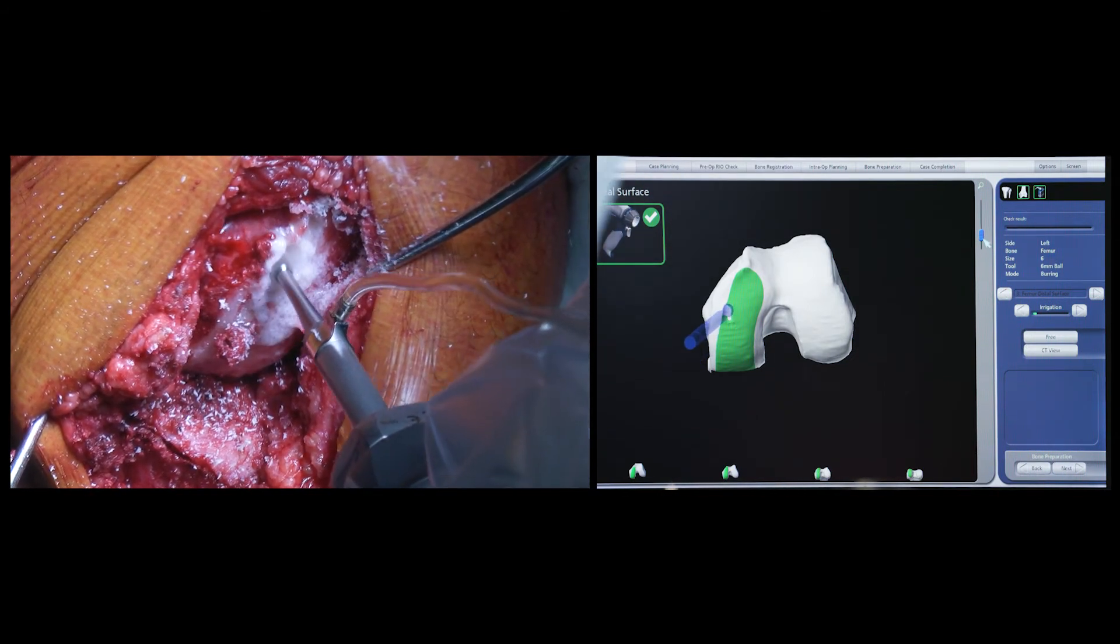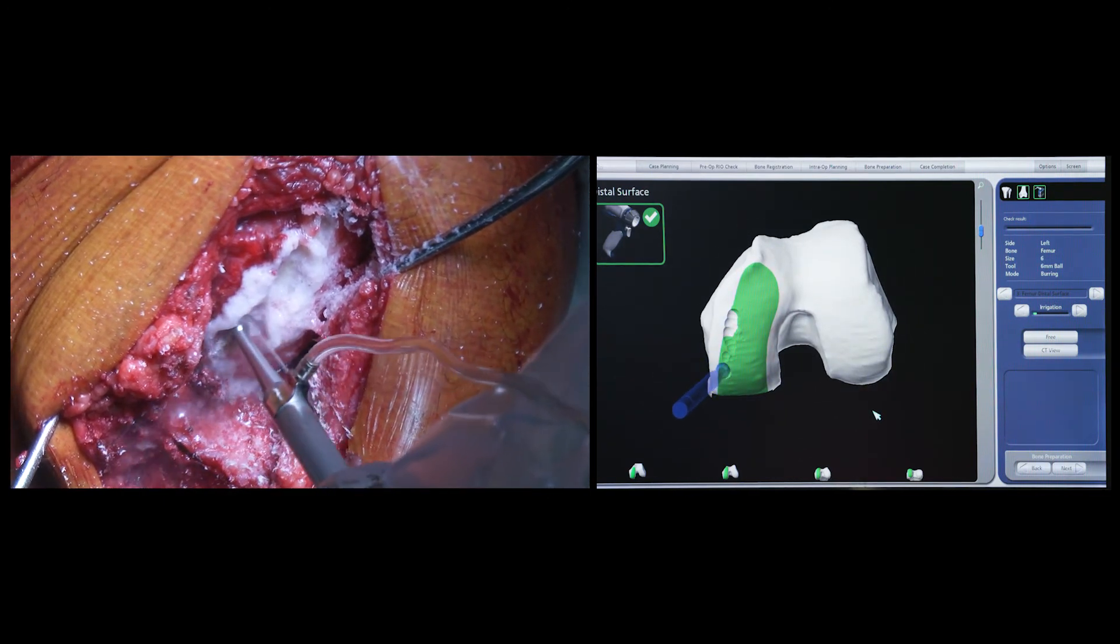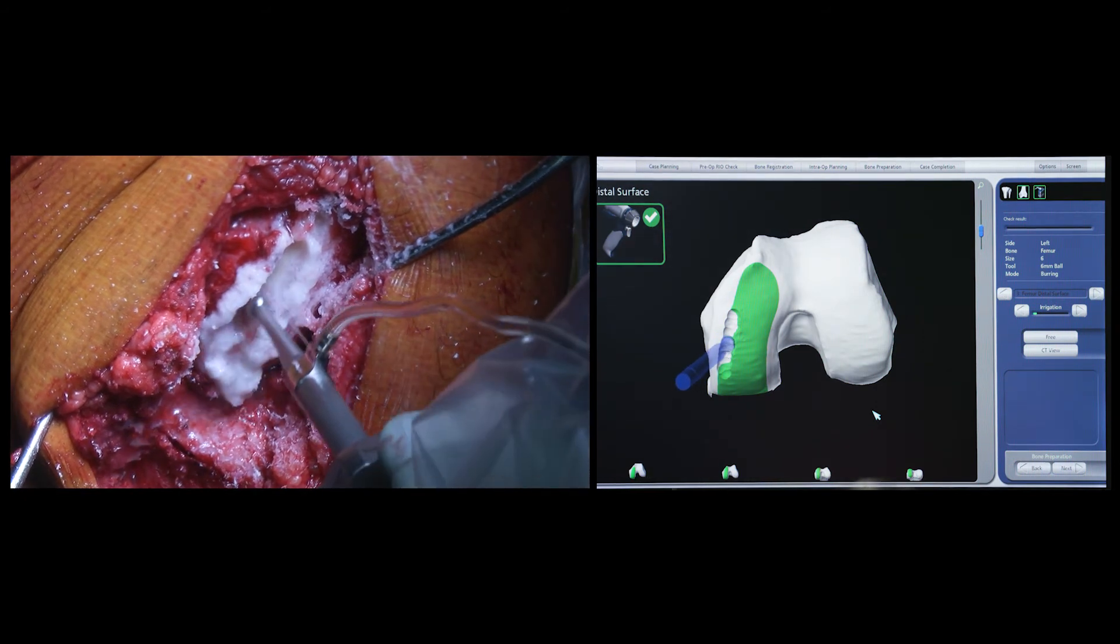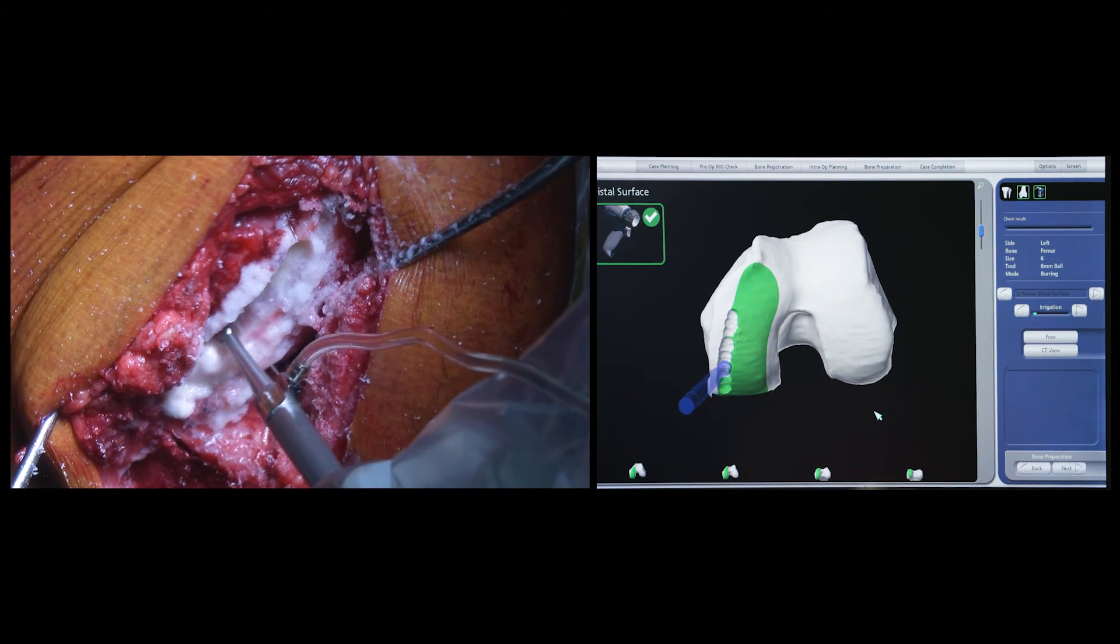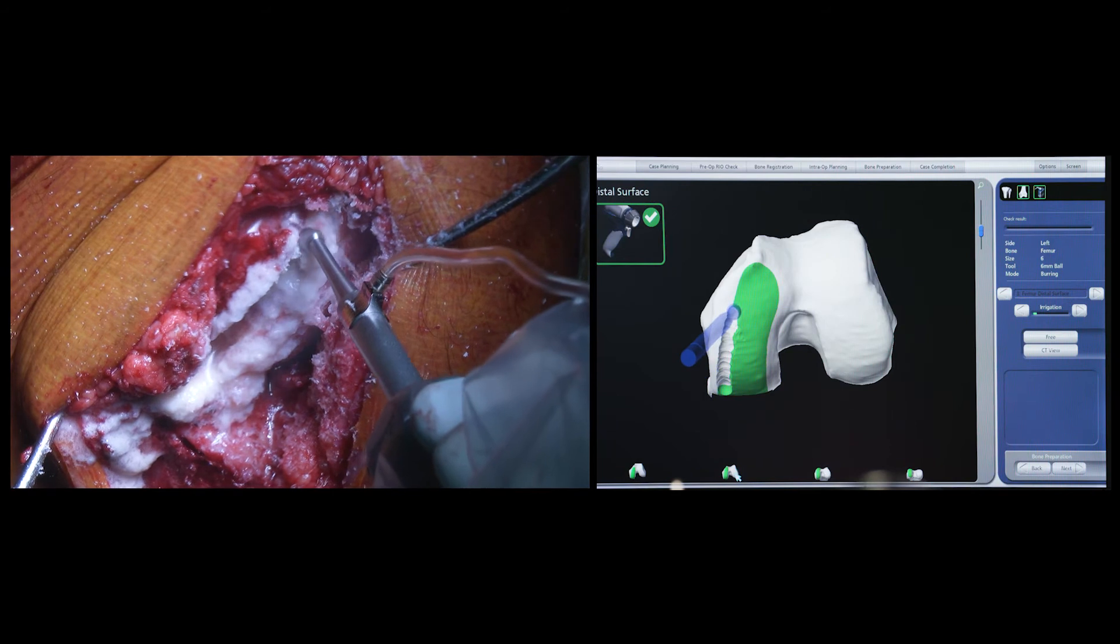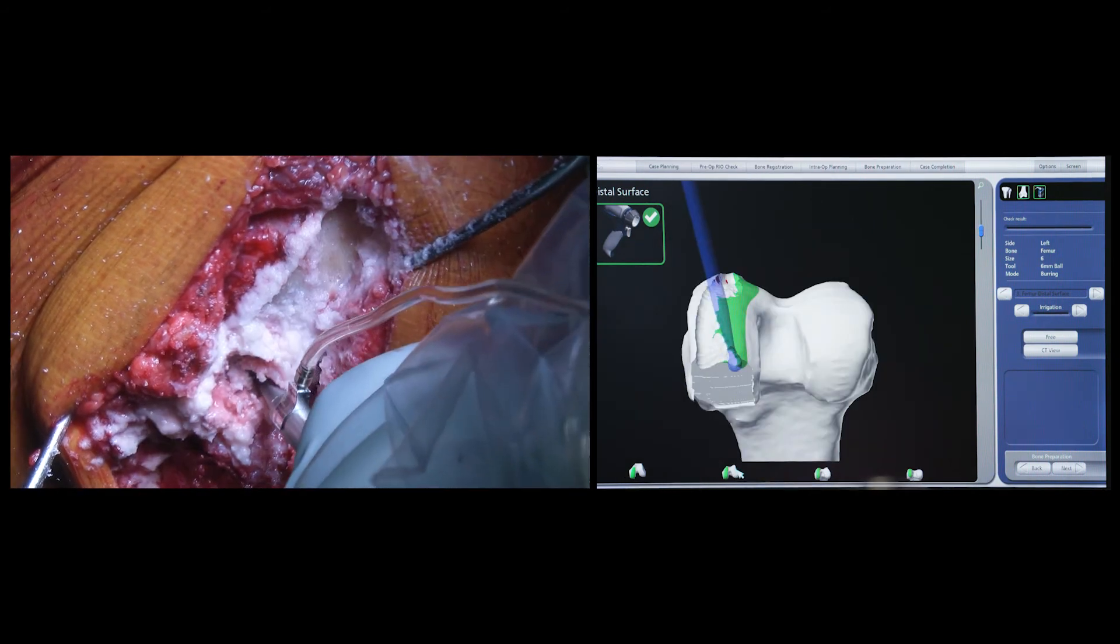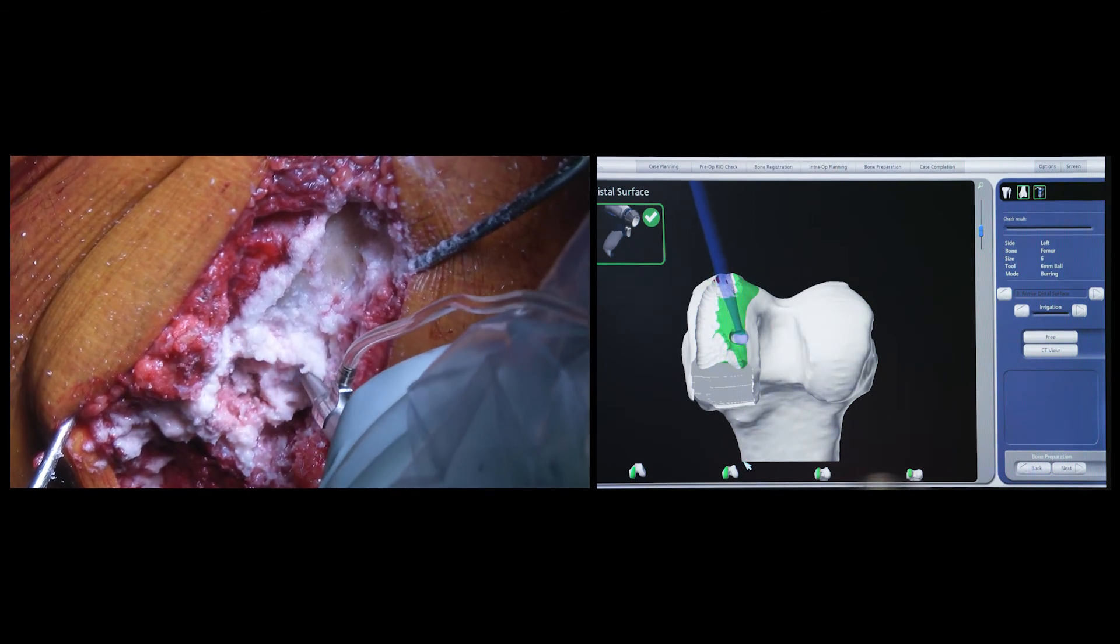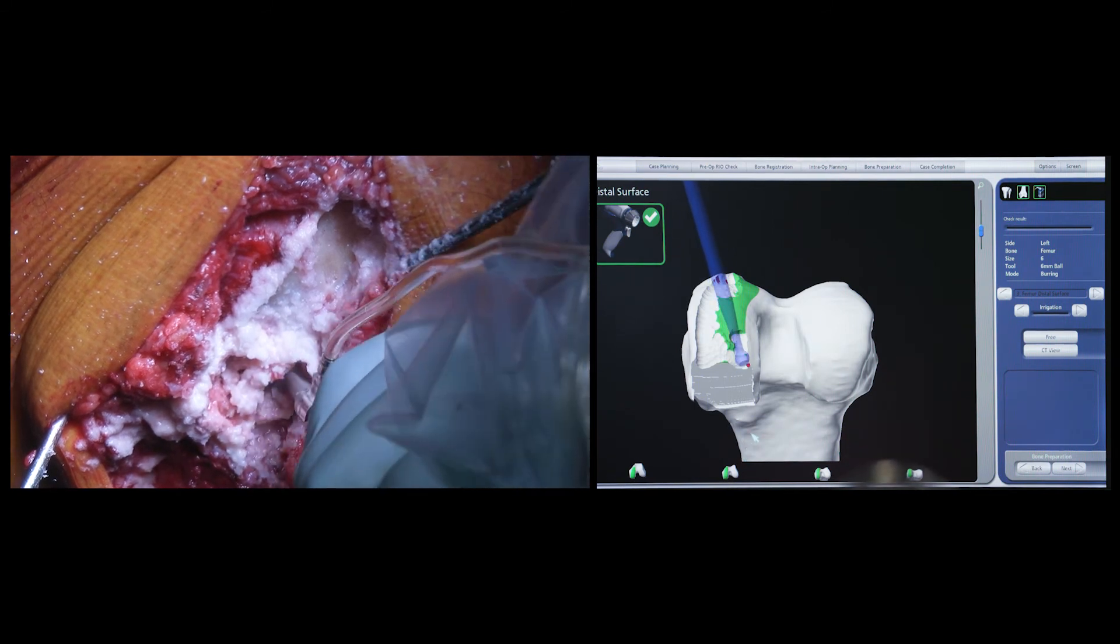The proximal tibial cut and the posterior condylar bone are cut using a saw, and as eventually you'll see, the distal femoral bone is removed using a high-speed burr. The advantage of a burr is that because of its small size, it is able to safely remove all the bone all the while minimizing damage to the surrounding soft tissue structures, potentially reducing post-operative bleeding and pain.